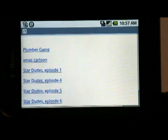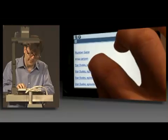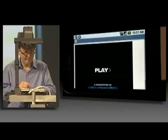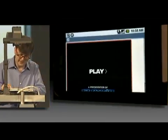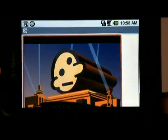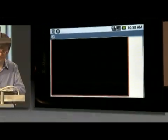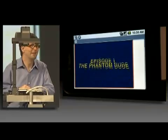I'm going to play one of the Stardudes episodes. This is running Flash Player 10 on the Android OS, running some content from the web here from Stardudes. I can scroll around, there's some content. I can play the content and it should start. Dude Studios. It's working.